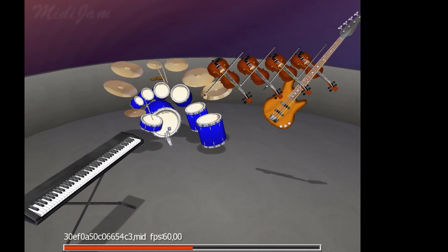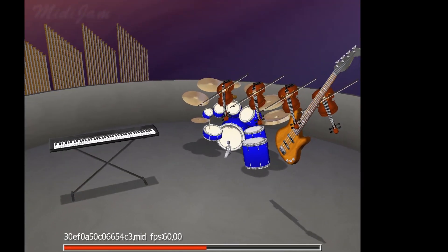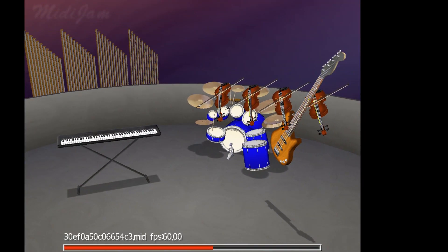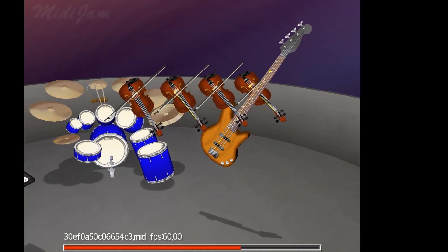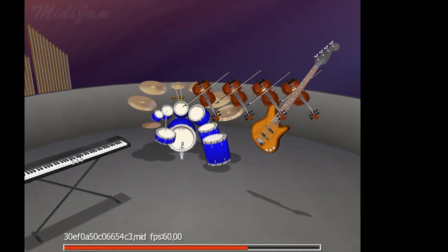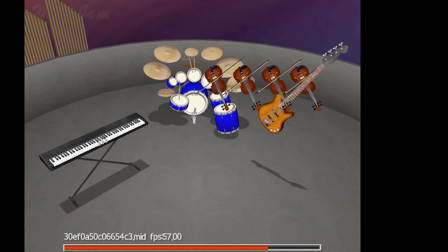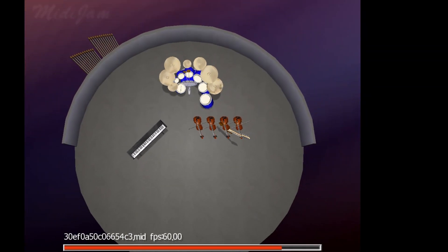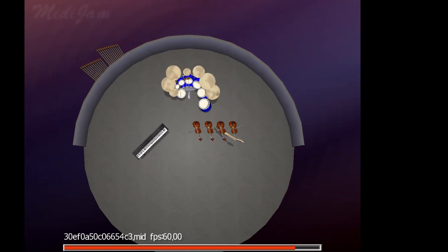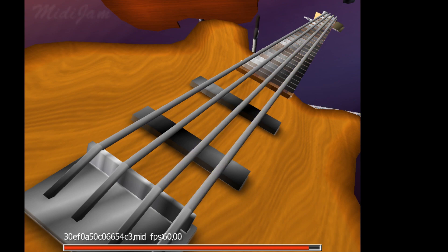Also, camera positions are very limited. Although there are a total of 12 camera positions, plus an additional auto cam which just alternates between those 12, there's no way by default to manipulate the camera's position. Maybe you wanted to get a close-up on the trombone, but because it's so far in the back, there's no way to get a close look at it.